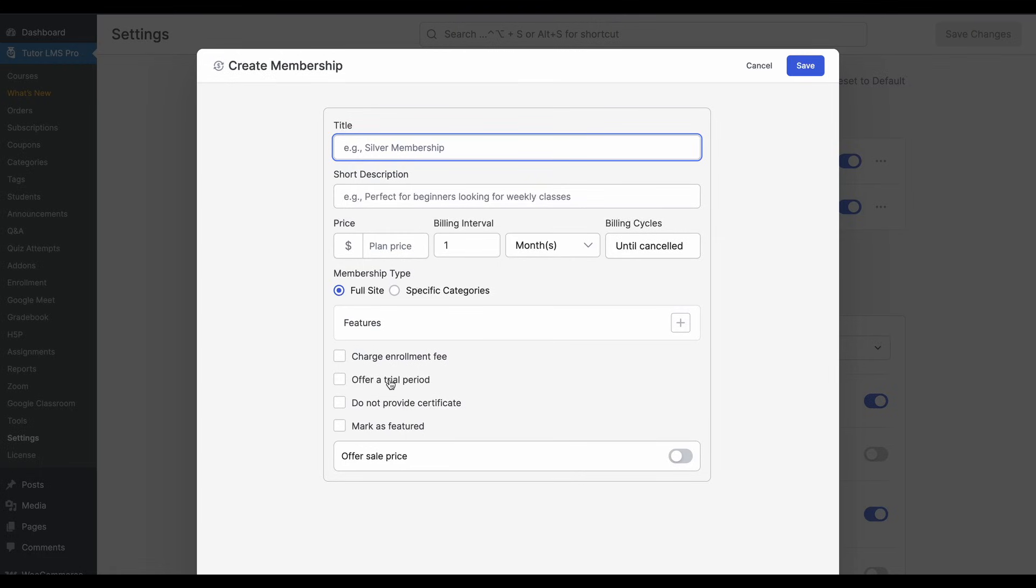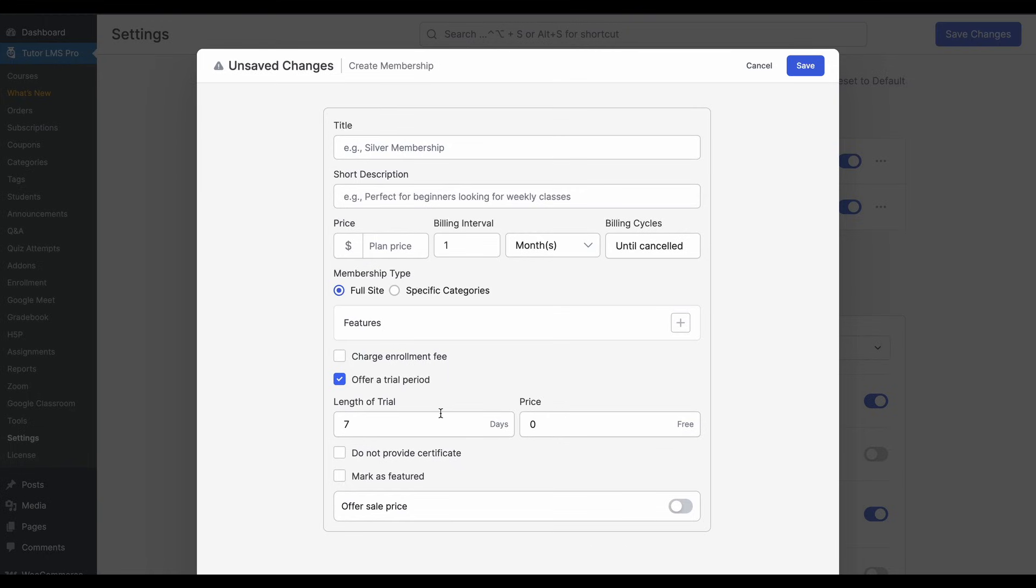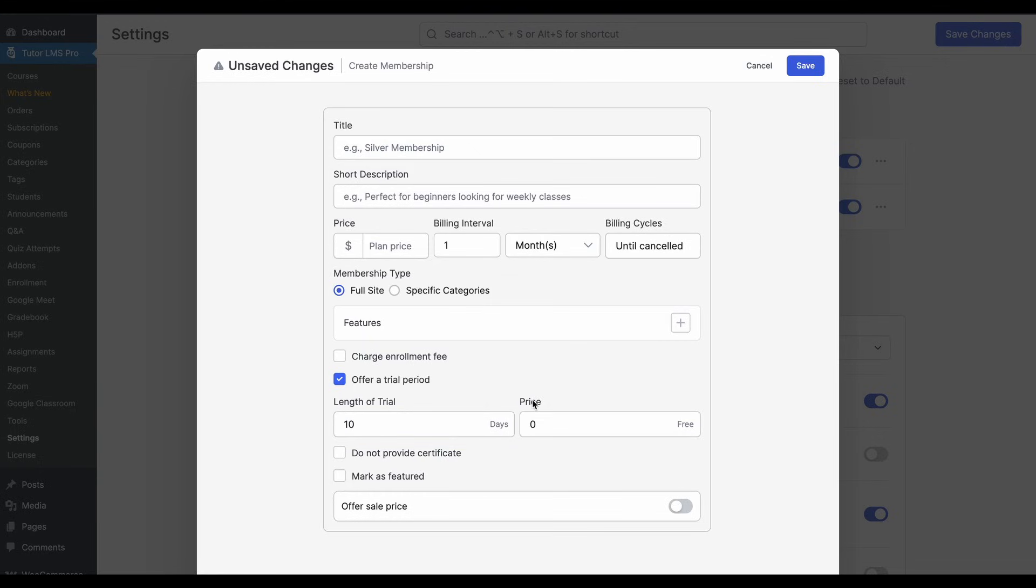If you enable the toggle, you can then set a length of the trial. So how many days you want the trial to last? Let's say if we set it to 10 days, you can also then set a price for the trial.